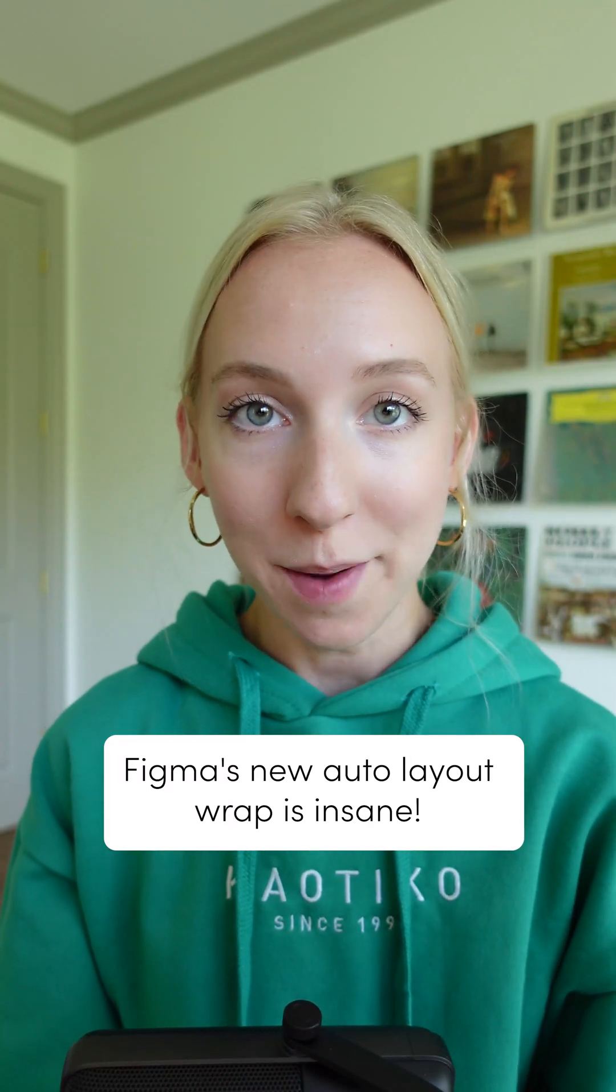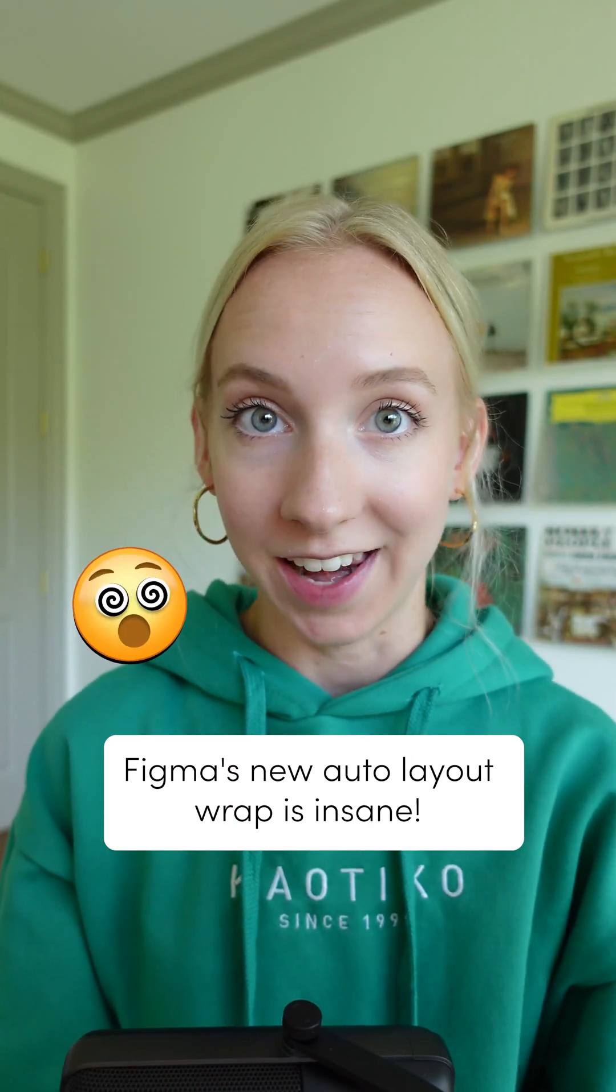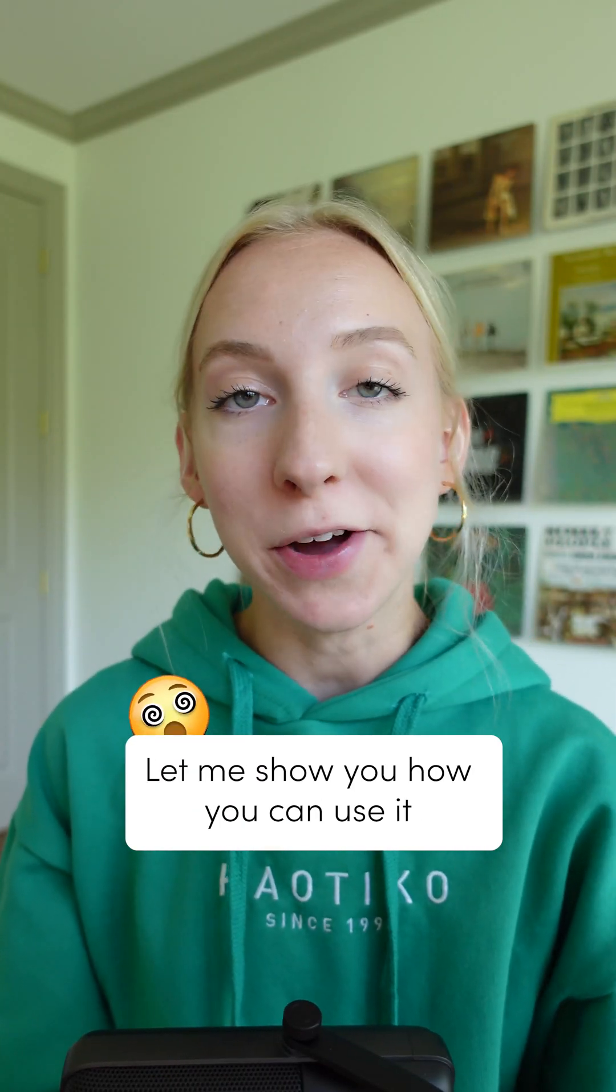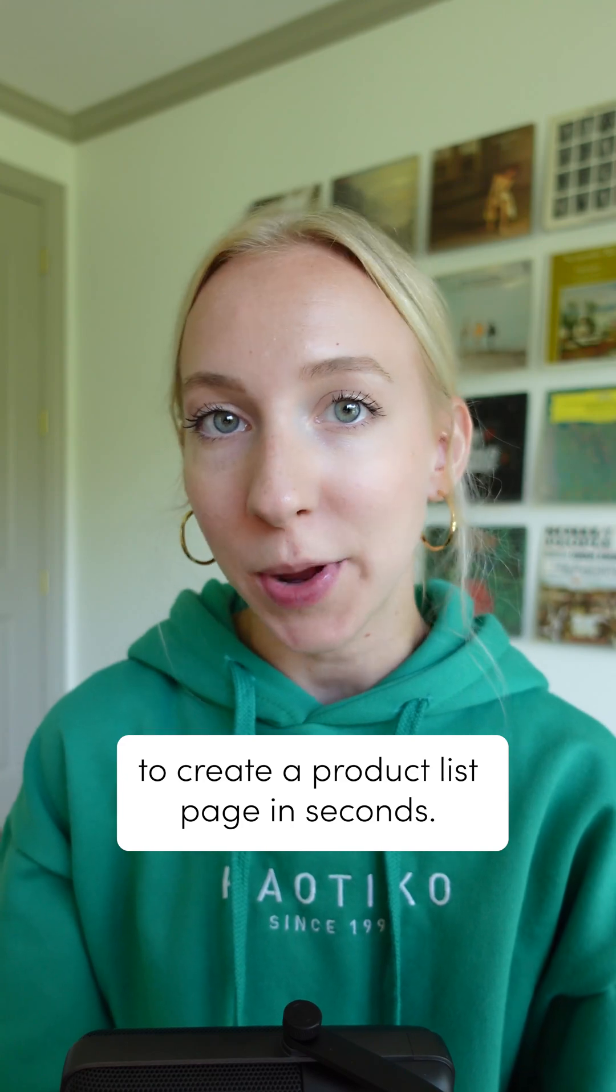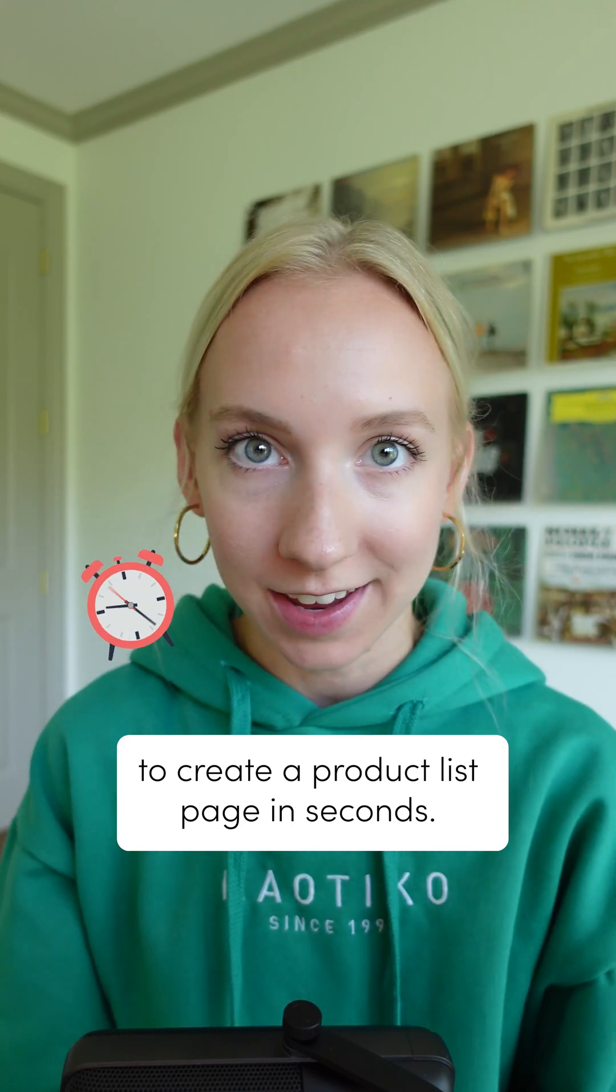Figma's new auto layout wrap is insane. Let me show you how you can use it to create a product list page in seconds.